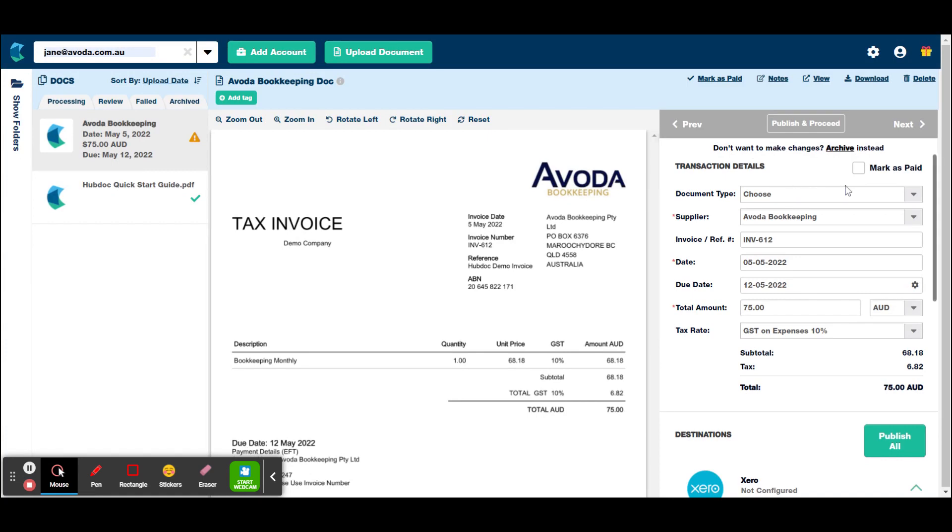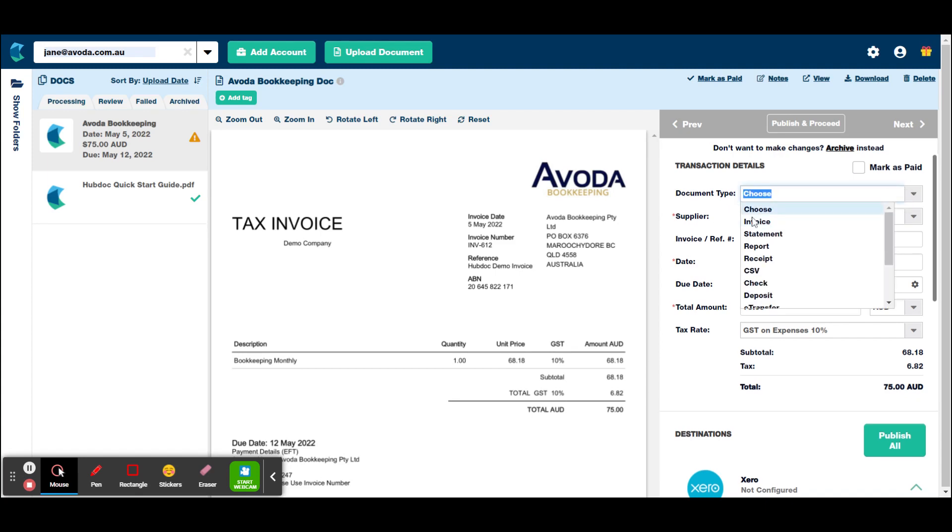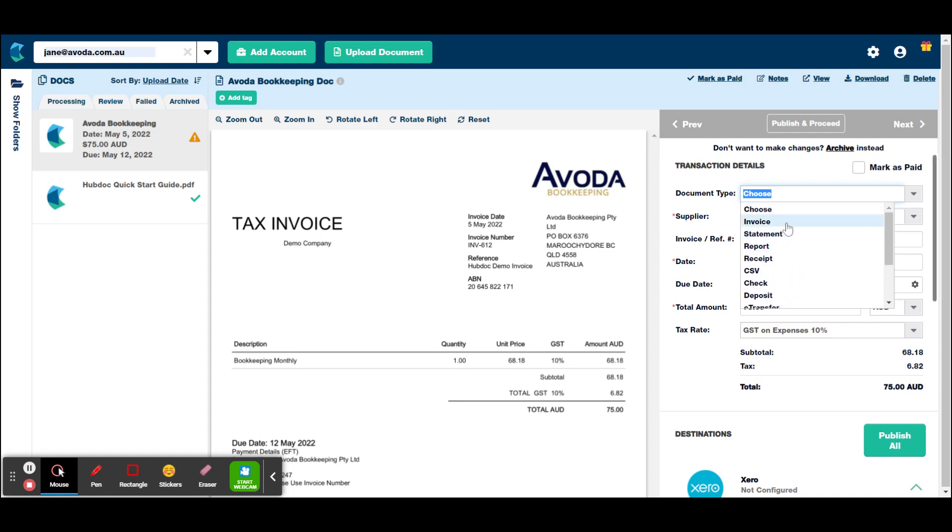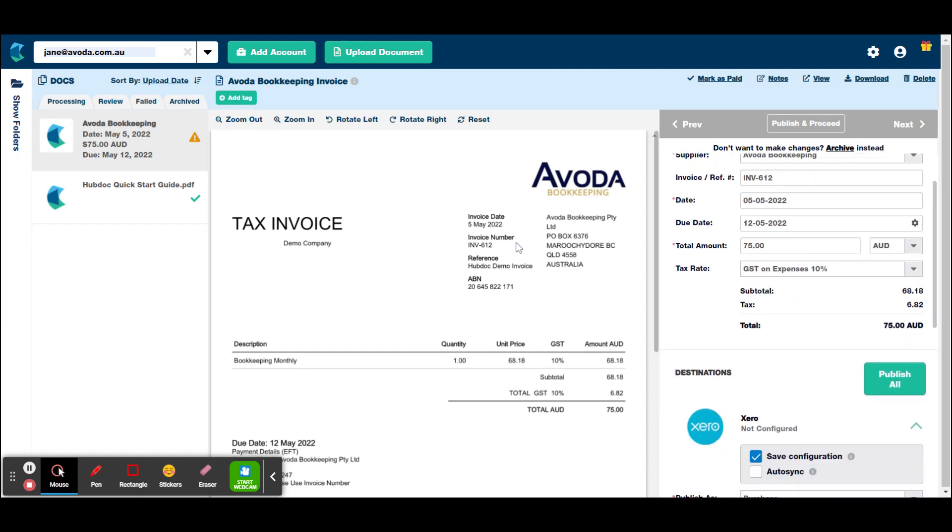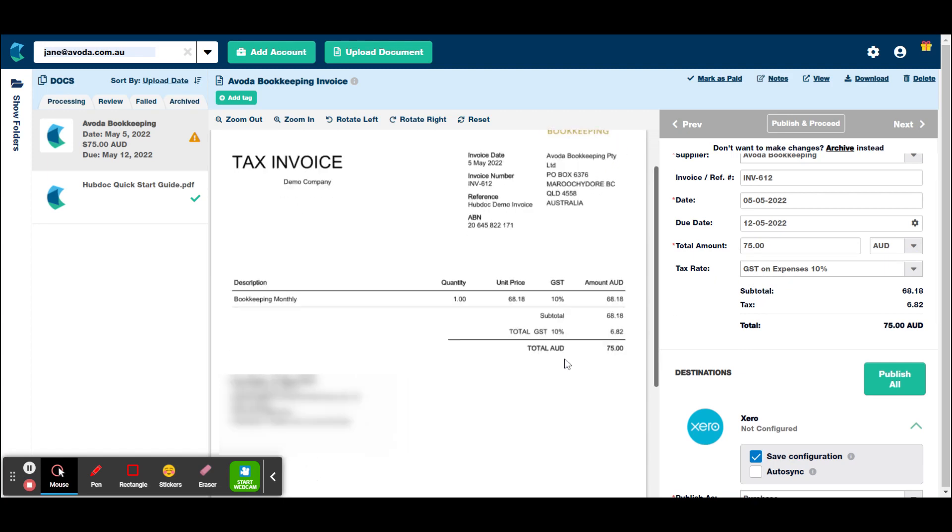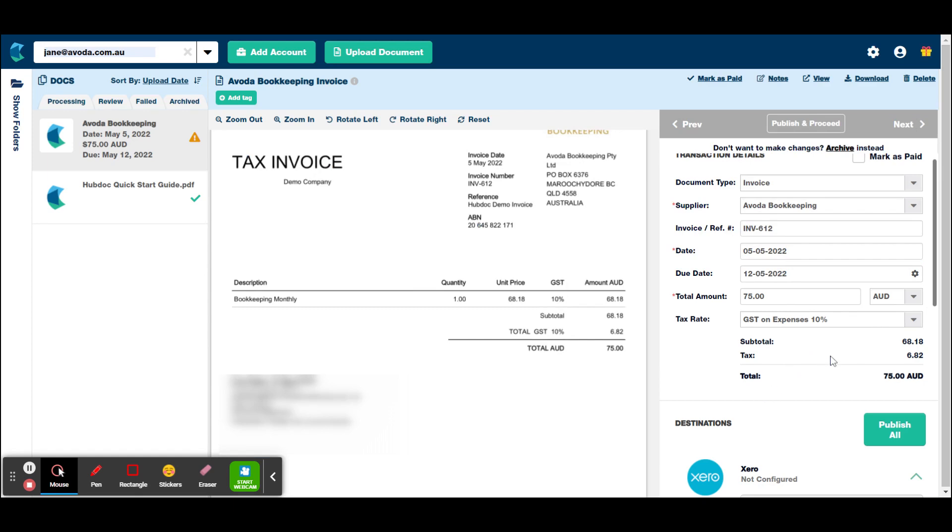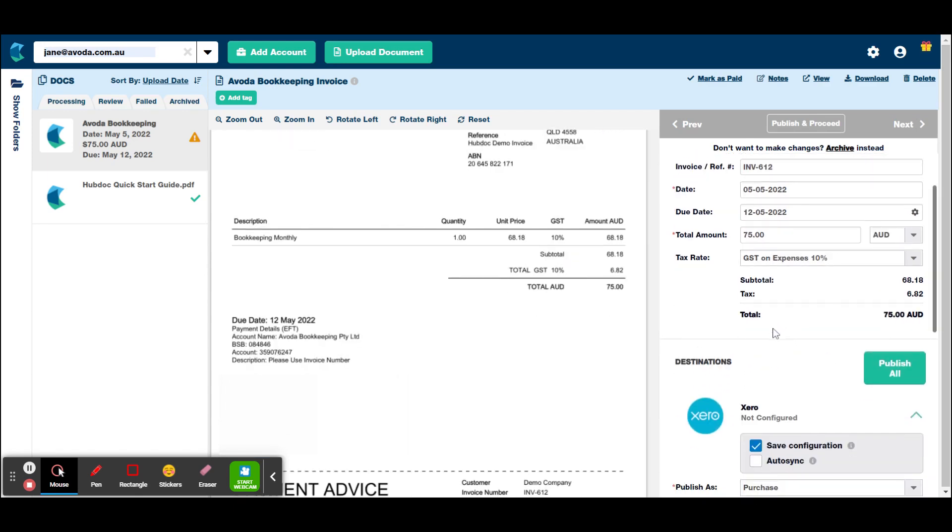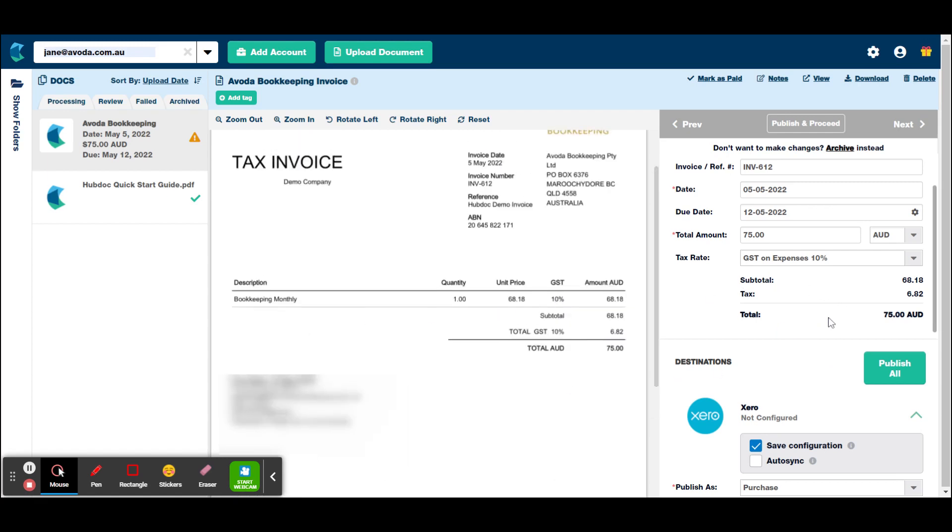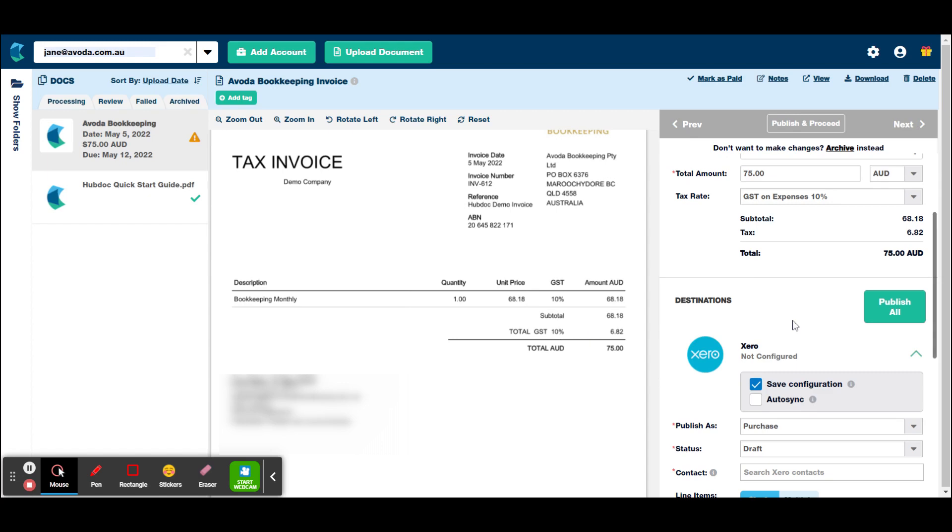So let's just go through setting up an invoice. So you want to make sure everything with a red star is filled out. So you can either leave this part blank or in this case, we could just put invoice. And as you can see, it's automatically pulled that it's from Avoda Bookkeeping. That's great. It's automatically pulled the invoice number. It's automatically pulled the date and the due date and the total amount. And it's already got the GST on expenses, which is all correct.